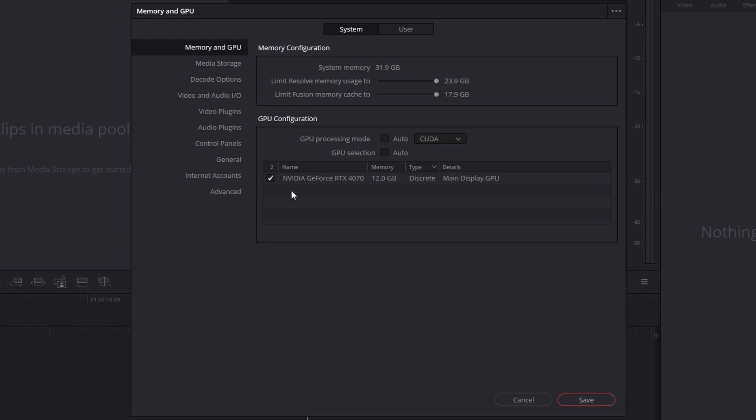Make sure they're both ticked, then click Save. Now if that doesn't work for you, just try switching between either of the options—toggle one on and one off and see what works. Generally, setting both of them to enabled and clicking Save will solve the problem.